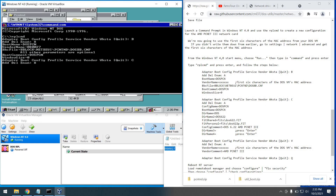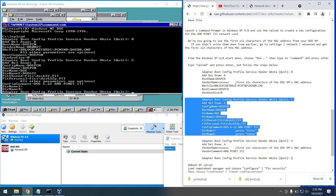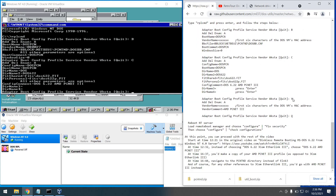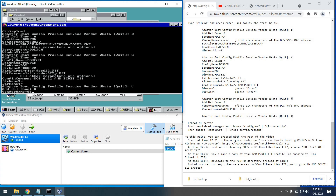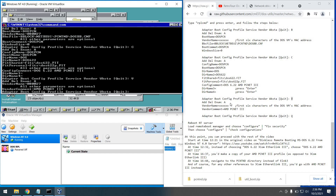Now we hit C and enter more items: A to add, a config name, a boot name, a dir name, dir name two, a FitShared, a FitPersonal, and a config comment which will show up in GUIs — so we'll make that nice. The dir name three and four parameters are optional, so we just press Enter for those. Next we hit V to add vendor information for the card — hit A to add an entry, put in those first six MAC digits again, and a vendor comment. All entries are now entered.